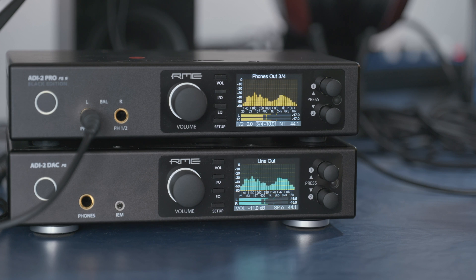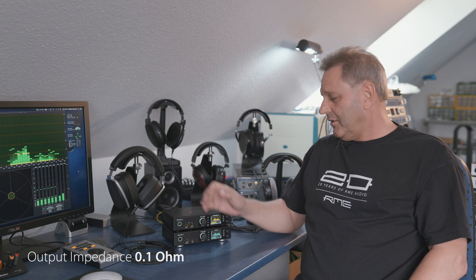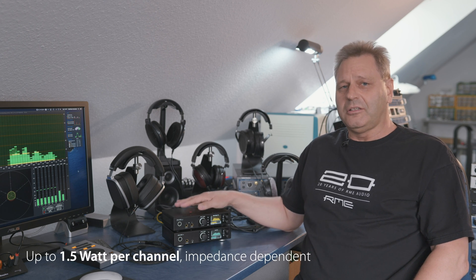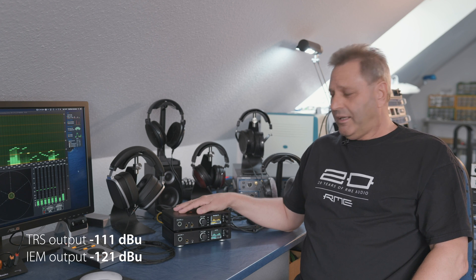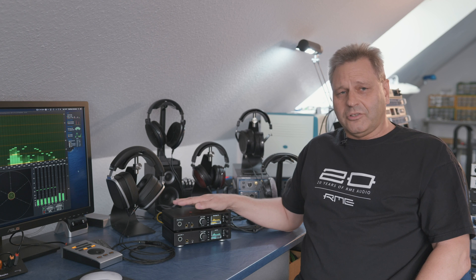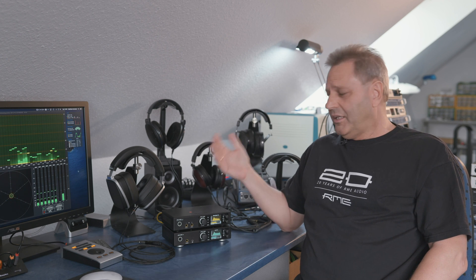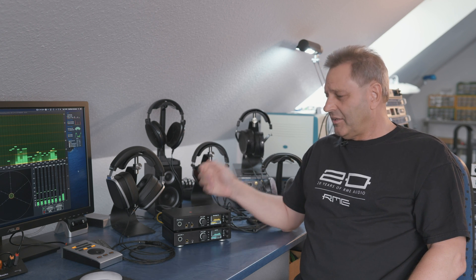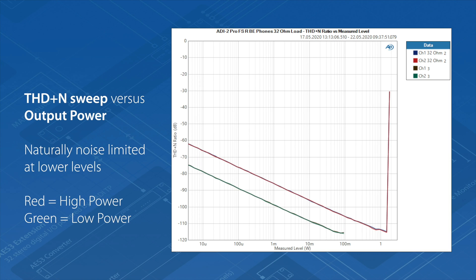There are several special features that the extreme power output stage has. For example, it's very low impedance, 0.1 ohms only, it has a lot of power up to 1.5 watts per channel, it has a very low noise floor, and especially important the distortion about minus 110 dB is kept until the very highest level. Usually with amps like this, the distortion will rise when you come to the higher levels, but here it stays super low until you reach the clipping point where the amplifier is limited.